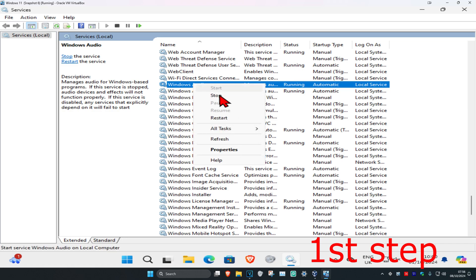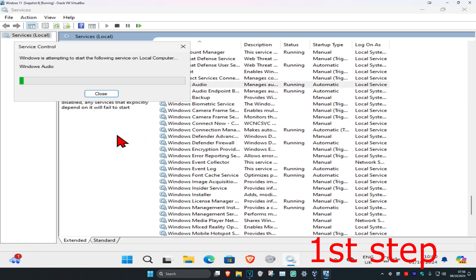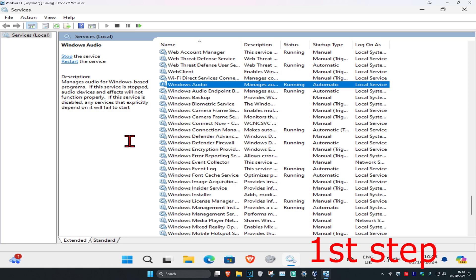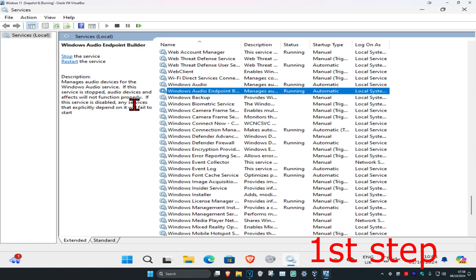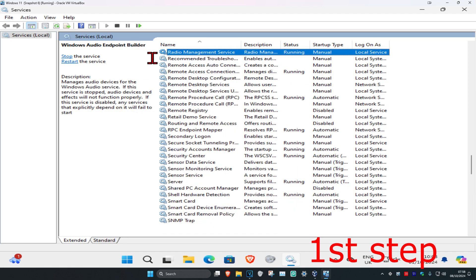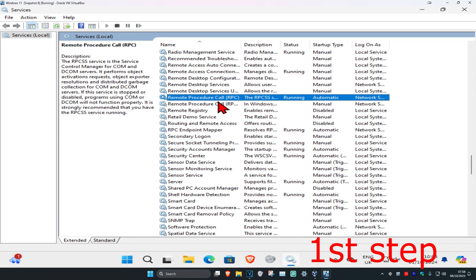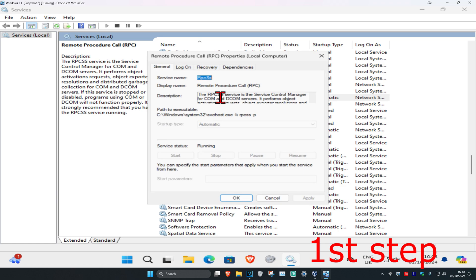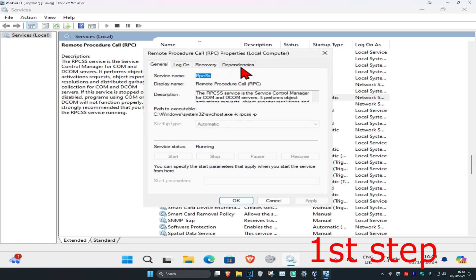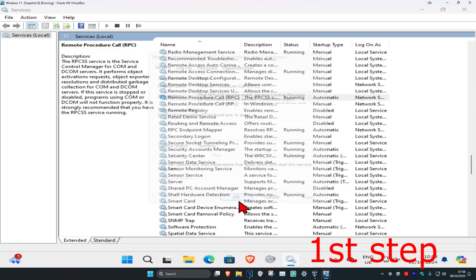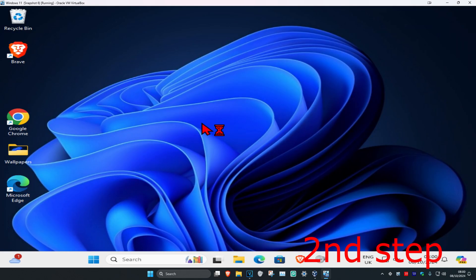Right-click on Windows Audio and click Restart. Then click on any service once more and press R on your keyboard to find Remote Procedure Call. Select the first one, set the startup type to Automatic, click Start to make the service status Running, and click OK.